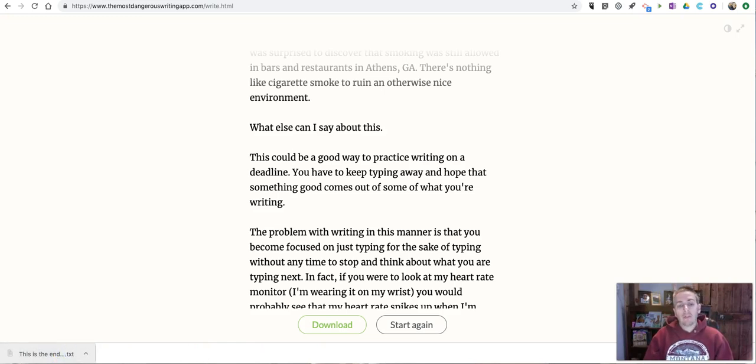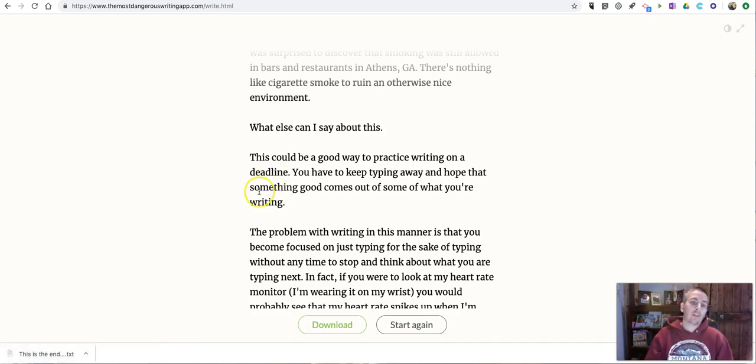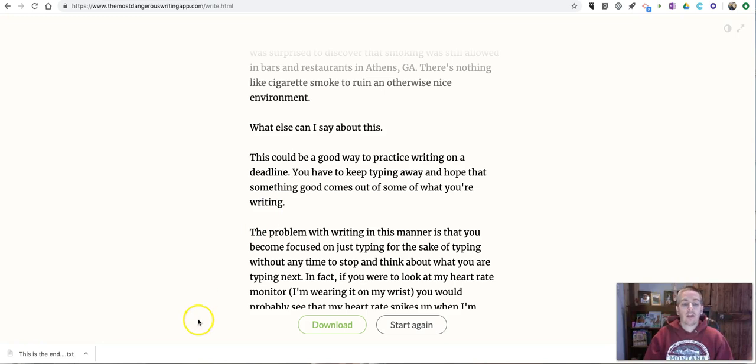And now I have a plain text file. Now, when I wrote about this earlier in the week, I suggested that because the most dangerous writing app doesn't have any kind of spell check, grammar check, or formatting tools, you might want to take that plain text file and put it into Google Drive or put it into Word.